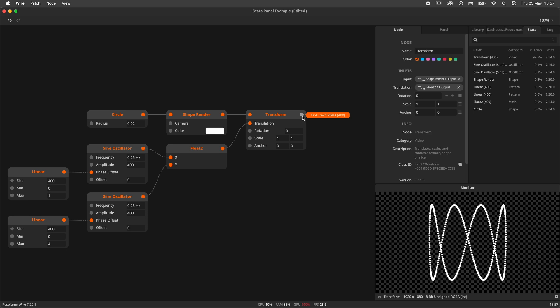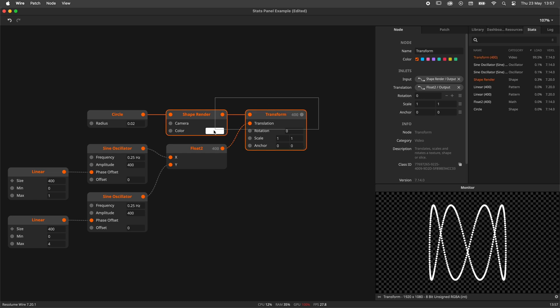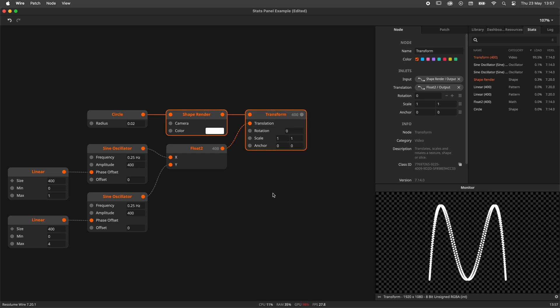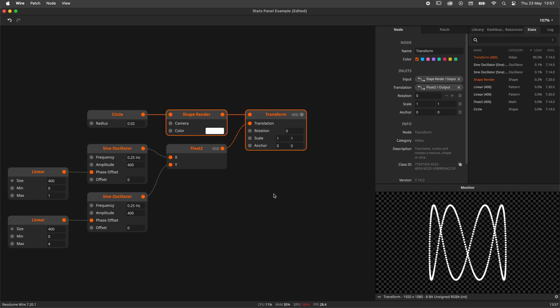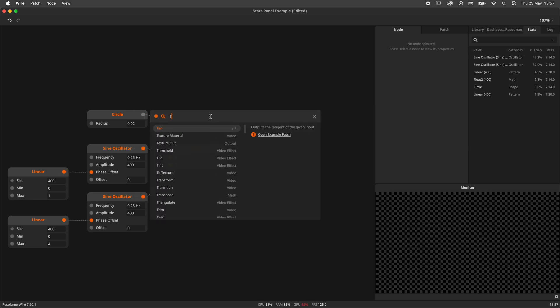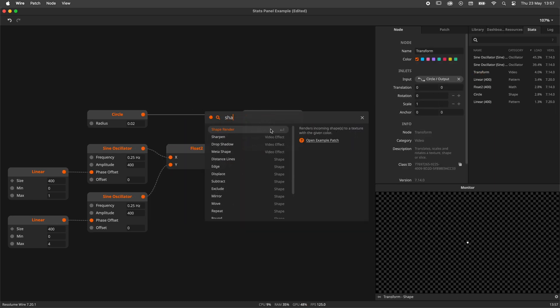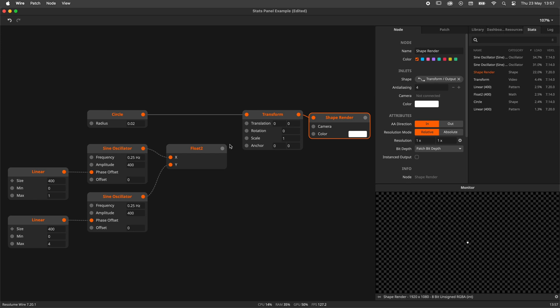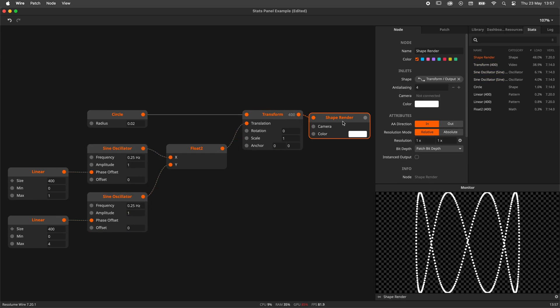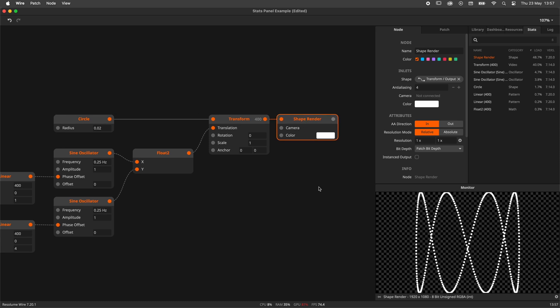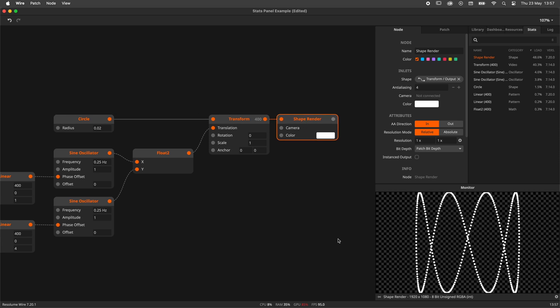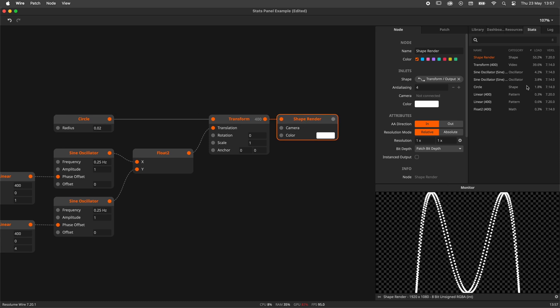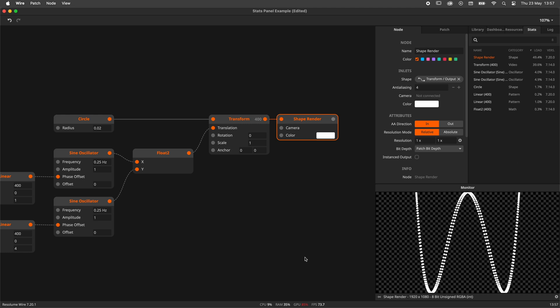Hovering over the transform we can see that it outputs shapes. No, textures. We're not pushing 400 shapes around but 400 full HD 1920x1080 textures. Rookie mistake. Let's switch the shape render and the transform around. And I'll also update the sine oscillator values to match this. And we're back in action. 80 to 90 happy frames per second and a load that is distributed nicely among the nodes.